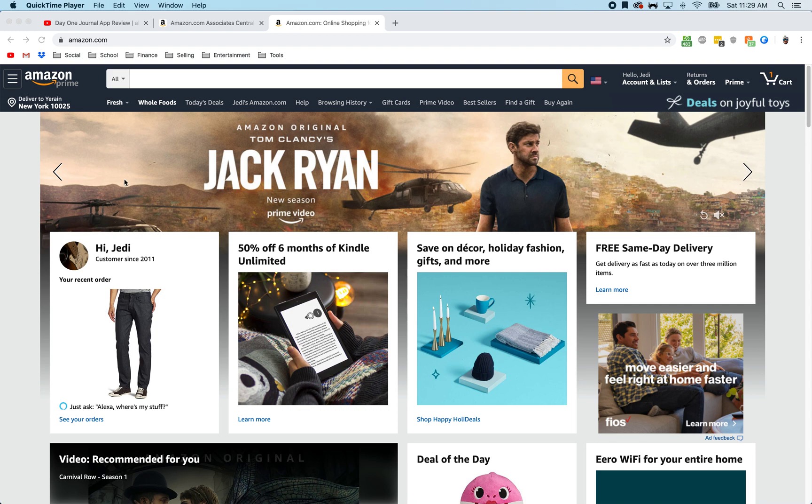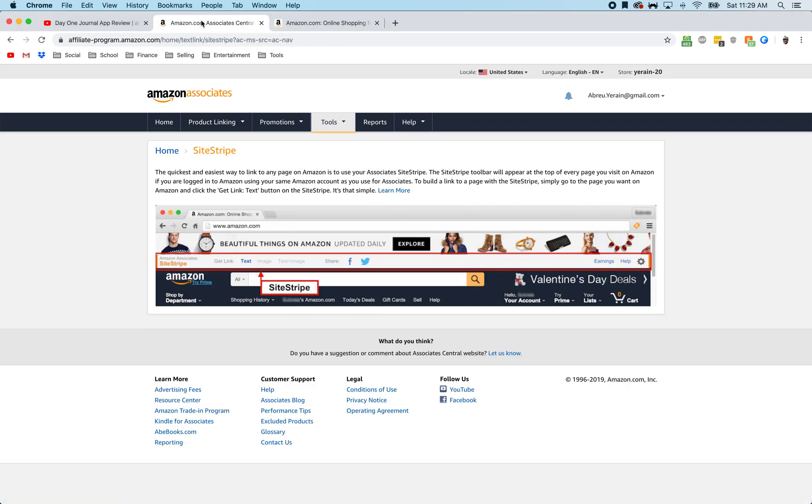How's it going folks? So if you just created a new Amazon Associates account and you're not seeing the typical site stripe, I don't know if they disabled it by default, but as you can see in this account I just created a new one and it's not there, so I'm going to show you how to toggle that on.